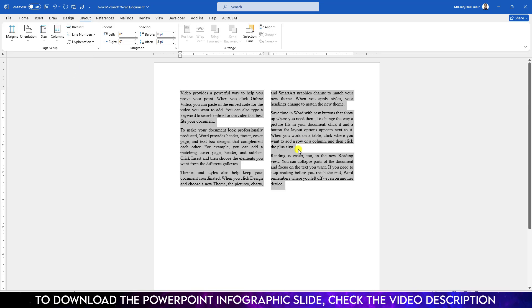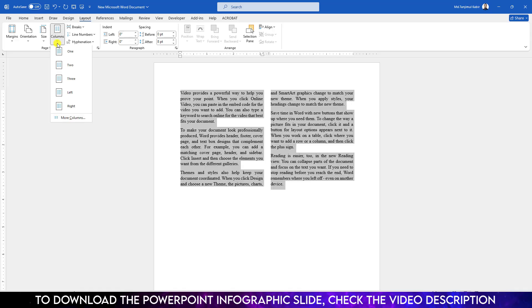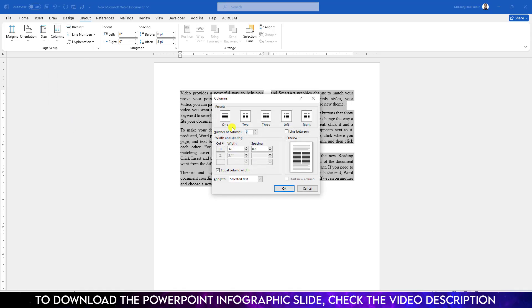You will see the text has been converted into two columns automatically. If you want to decrease the space between two columns, just select it, go over here, go to More Columns, change the spacing. Let me select point one.